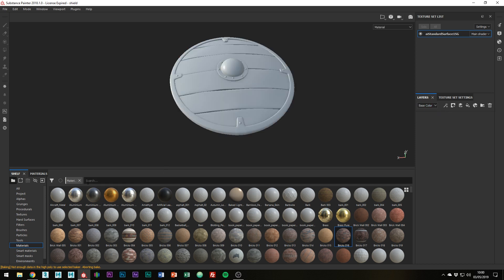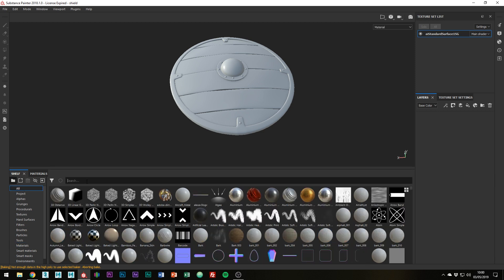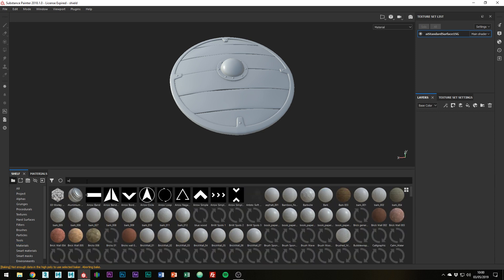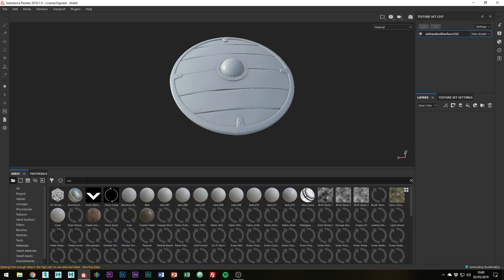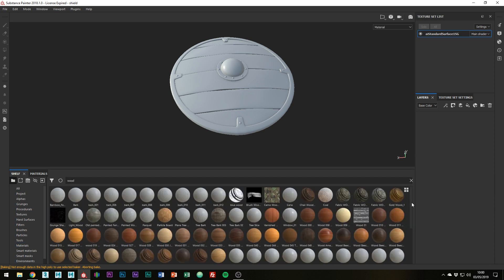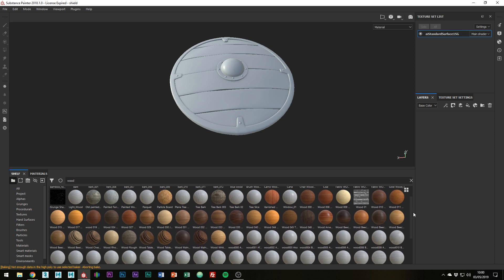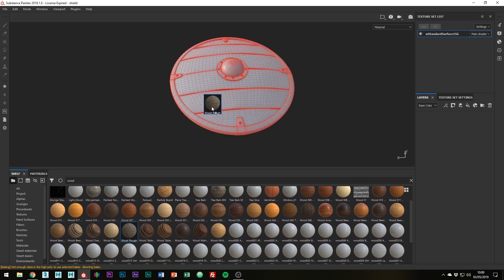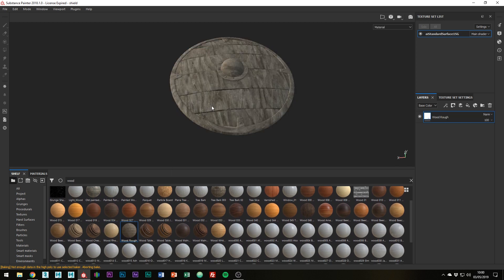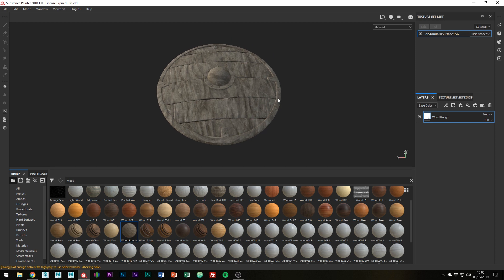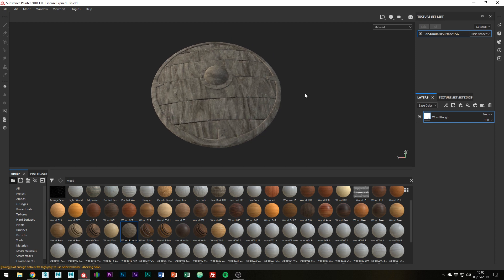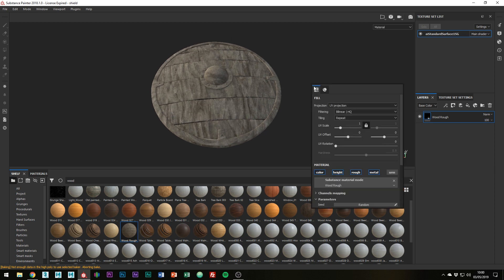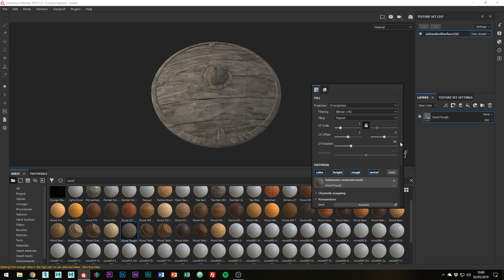Let's start building up the base materials. So let's start by adding the wood material to the planks. Search for wood, and I'm probably just going to use this Wood Rough material here. If like mine your grain is going the wrong direction, just adjust the UV rotation. By the way you can get out of this menu by right clicking. Then just rotate it by 90 degrees.